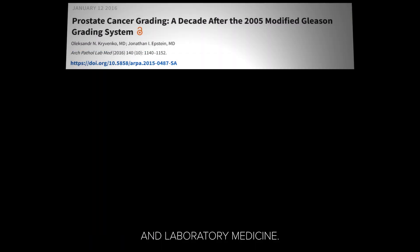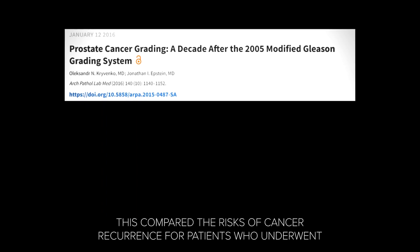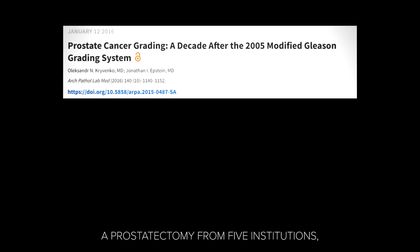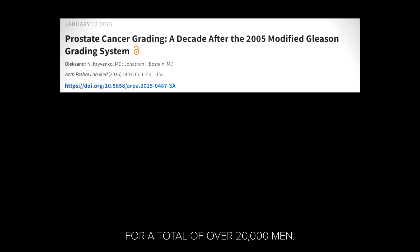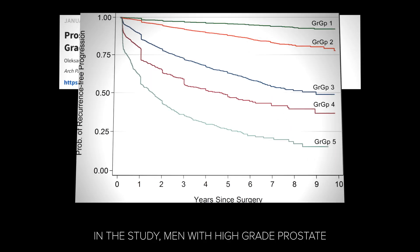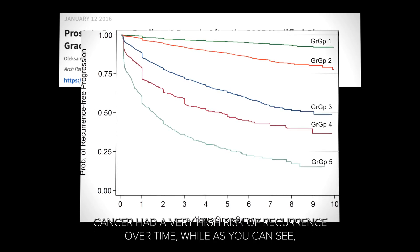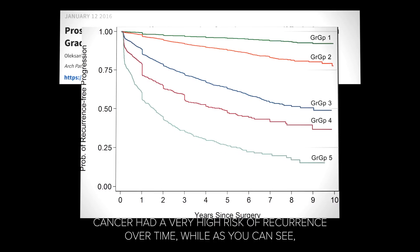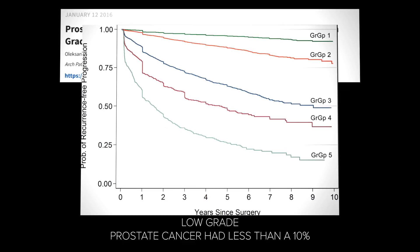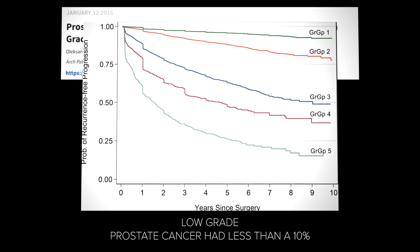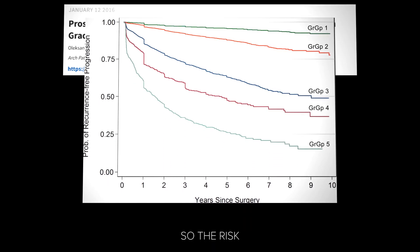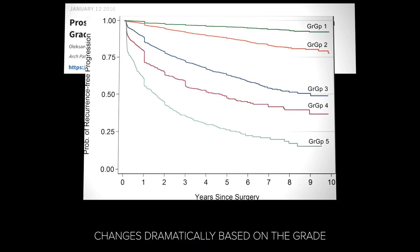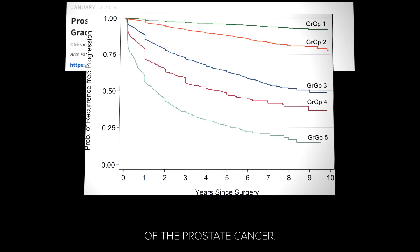Here's an article from Dr. Epstein from the Journal of Pathology and Laboratory Medicine. This compared the risks of cancer recurrence for patients who underwent a prostatectomy from five institutions, for a total of over 20,000 men. Men with high-grade prostate cancer had a very high risk of recurrence over time, while low-grade prostate cancer had less than a 10% recurrence rate at 10 years. So the risk changes dramatically based on the grade of the prostate cancer.